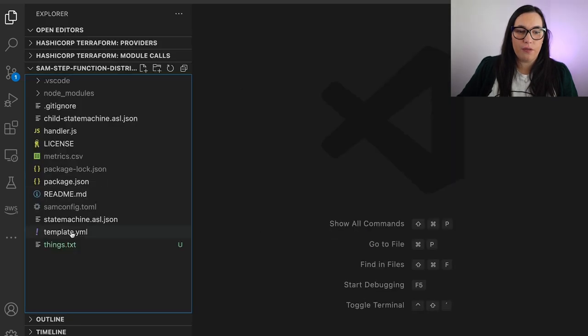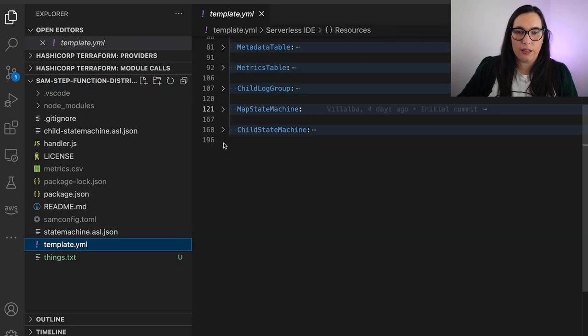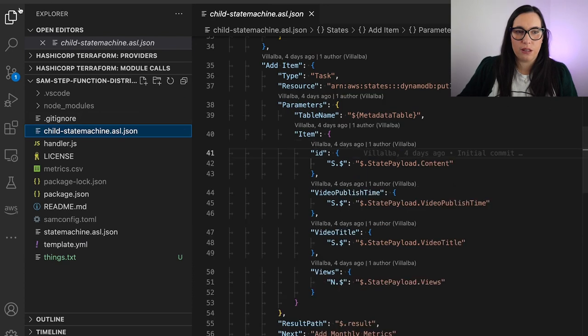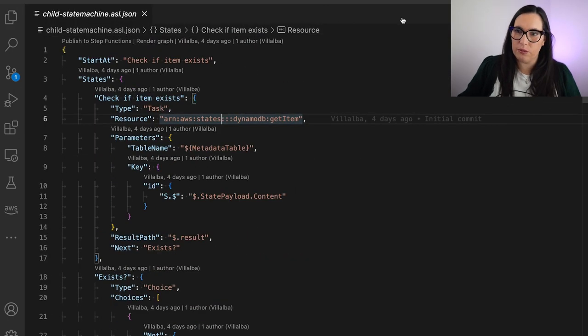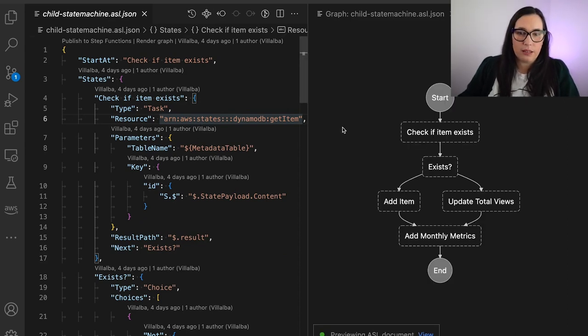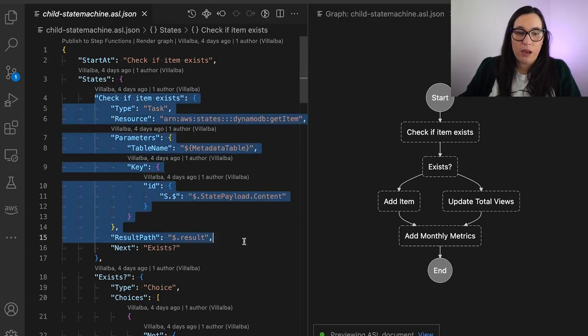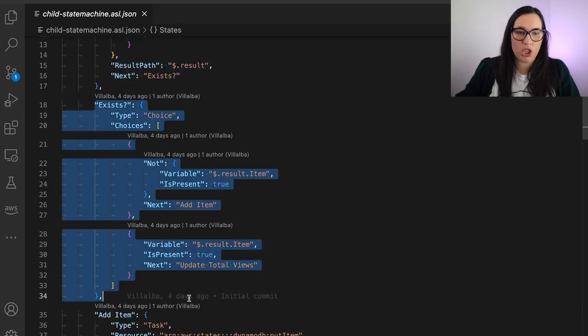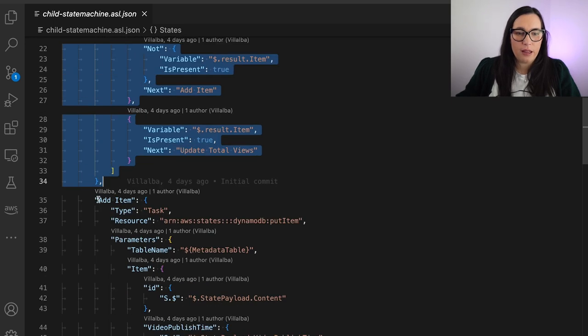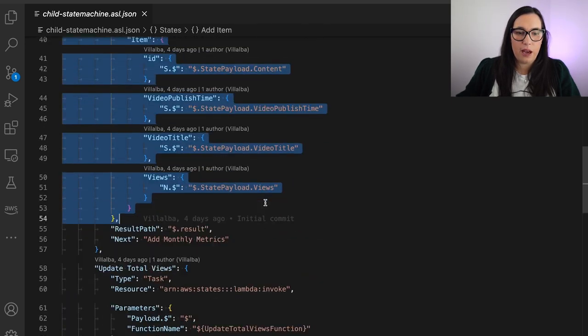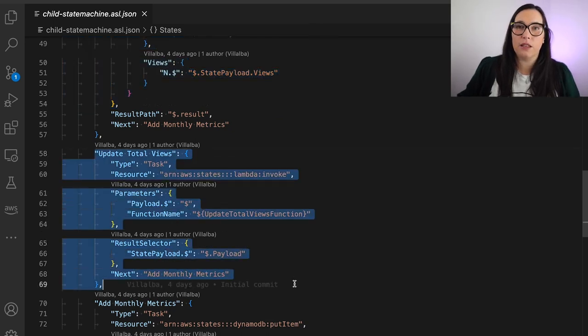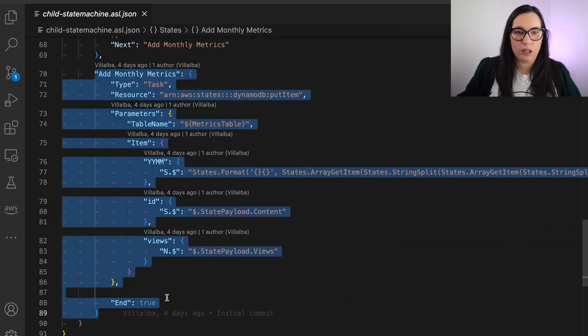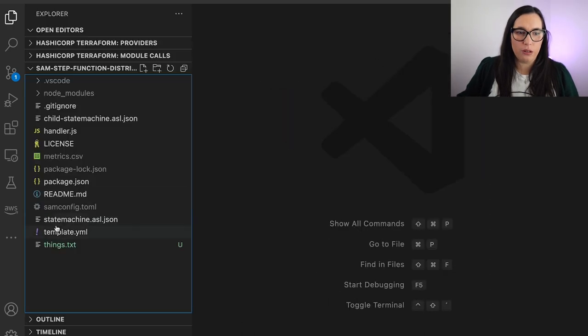And then we have the definition for the child state machine. And this is more or less the same. And we have the definition here for that state machine as well. And this one, we can draw it because there is support for this one. And this is the one I showed you that it has different connections with Dynamo. And it's using the API. So you can see here that we are getting the item. We are using the API. We are using choice state, like if-else, then we are adding the item again, using the API. We are invoking a Lambda function to update the total views for when we need to. And then we are adding the monthly metrics as well. So all of that is going on there.